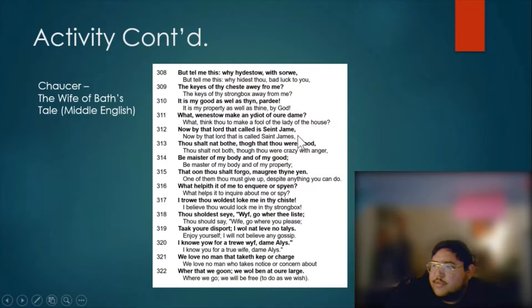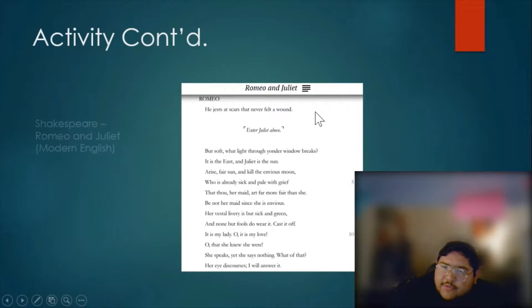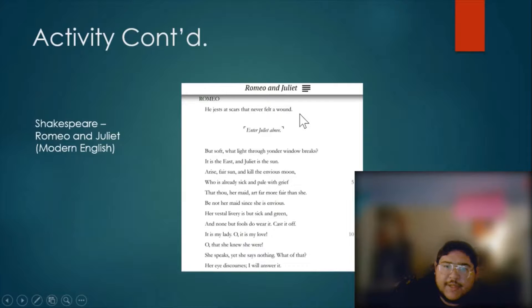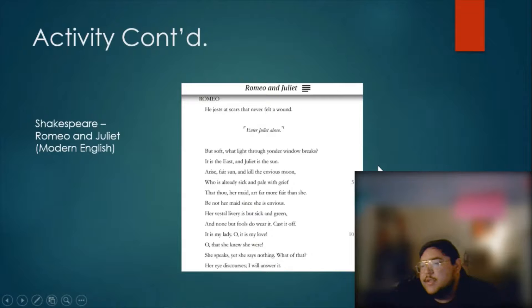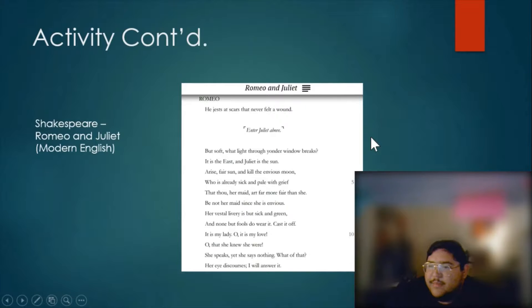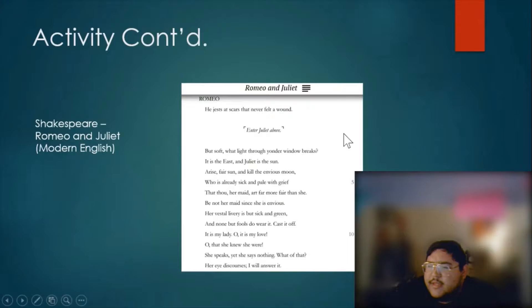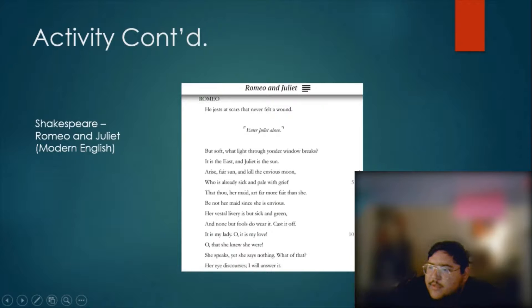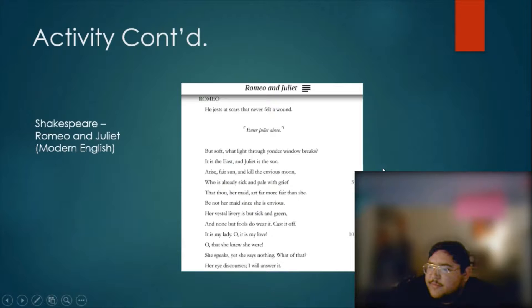The final example is Shakespeare. Here you have an excerpt which is in Modern English. Many feel that this is not something they can easily read or understand, but it's no different than the English that is spoken now. There may be a few words that aren't used as much, but it doesn't mean it's totally incomprehensible.